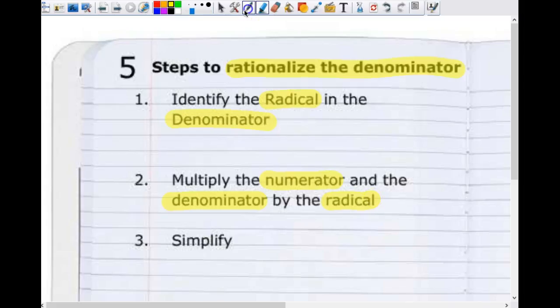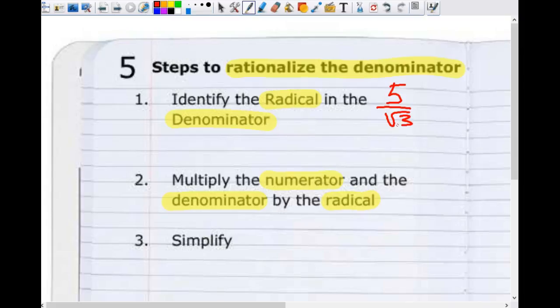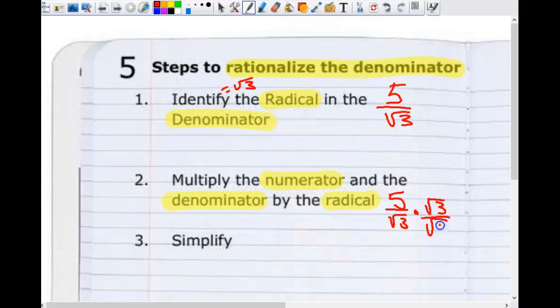Rationalizing the denominator is pretty simple. The first step is to identify the radical in the denominator. For example, with five divided by square root of three, the radical in the denominator is square root of three. The second step is to multiply the numerator and the denominator by the radical — so we get five times square root of three divided by square root of three, times square root of three divided by square root of three.